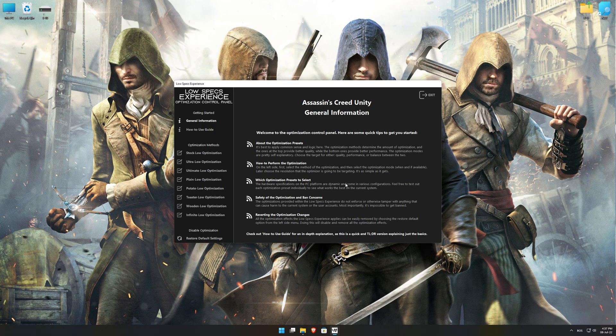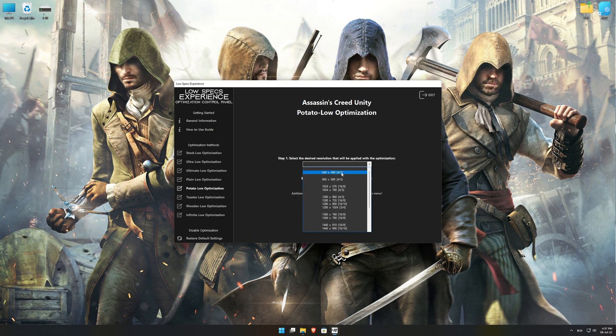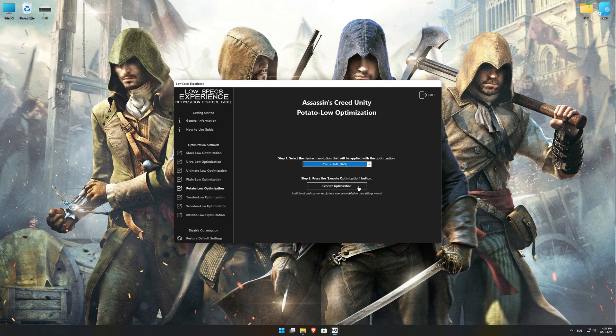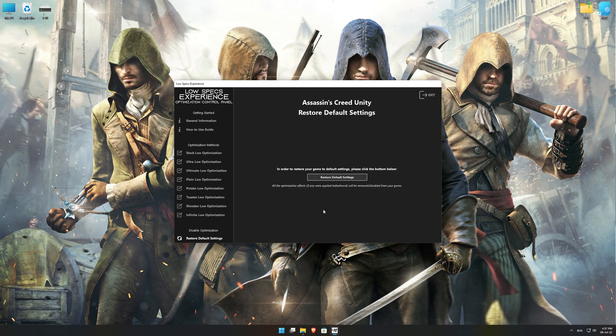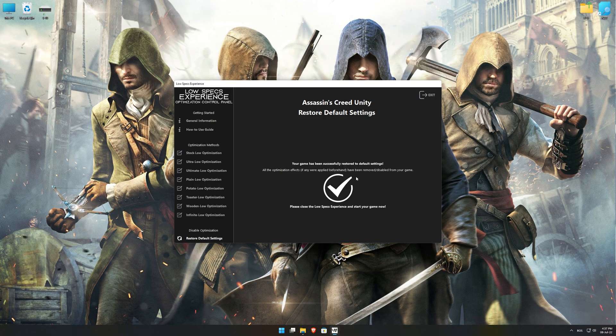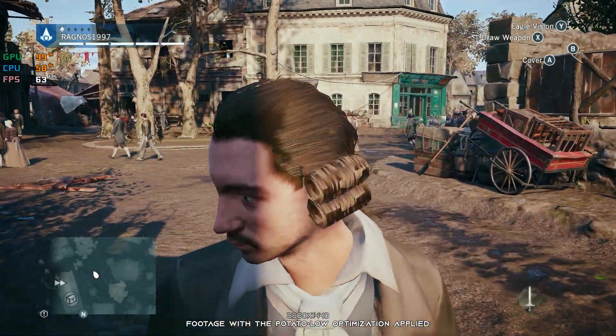When the optimization control panel loads, simply select the method of optimization and the resolution you would like to render your game at. This is something you will need to experiment on your own in order to see what works best for your system. Once you decide which optimization method and resolution you are going to use, press the Execute Optimization button and then start your game. Also, if you are not satisfied with what you see, you can always restore your game to default settings by choosing the Restore Default option.